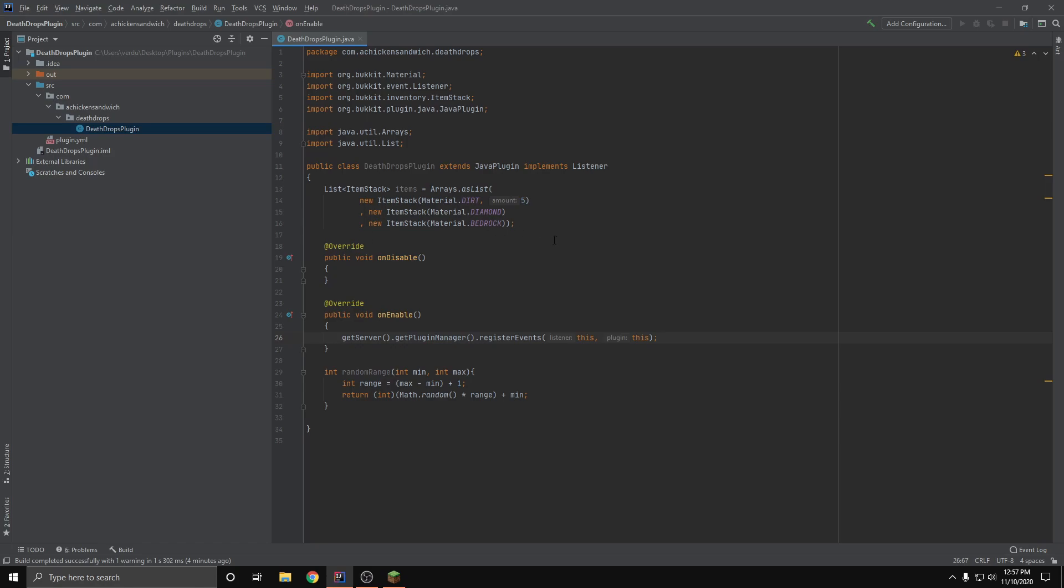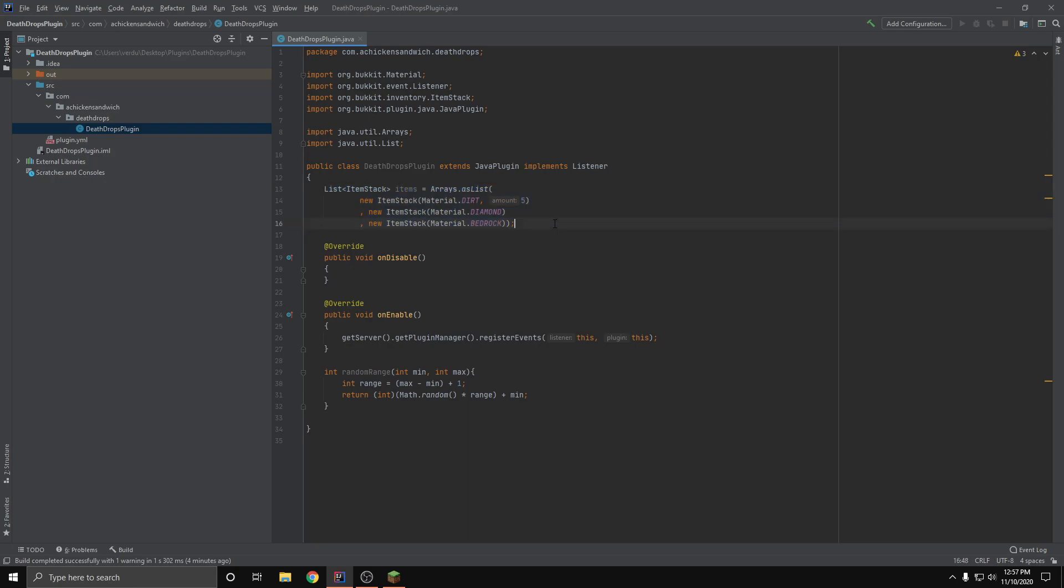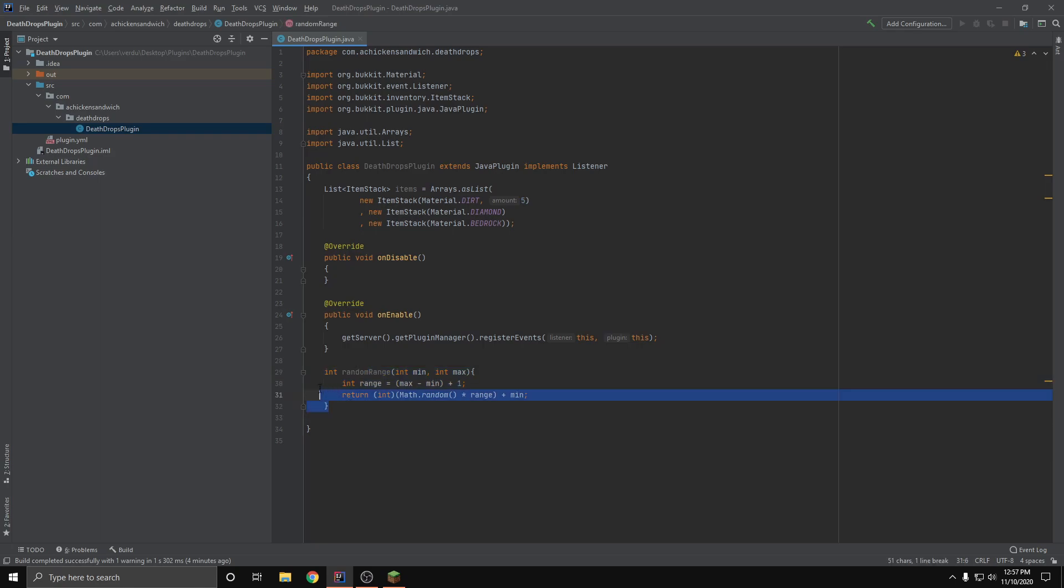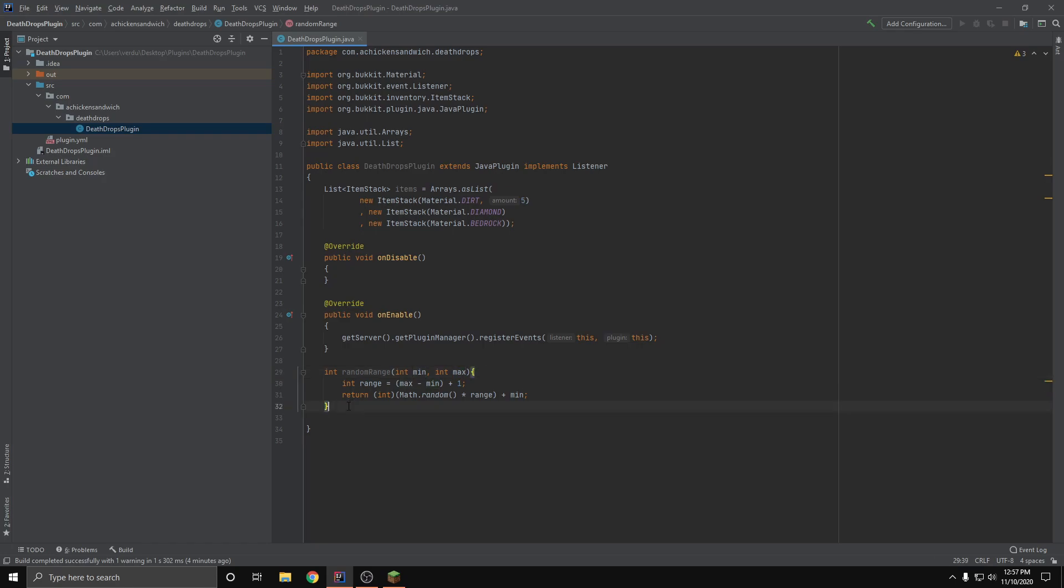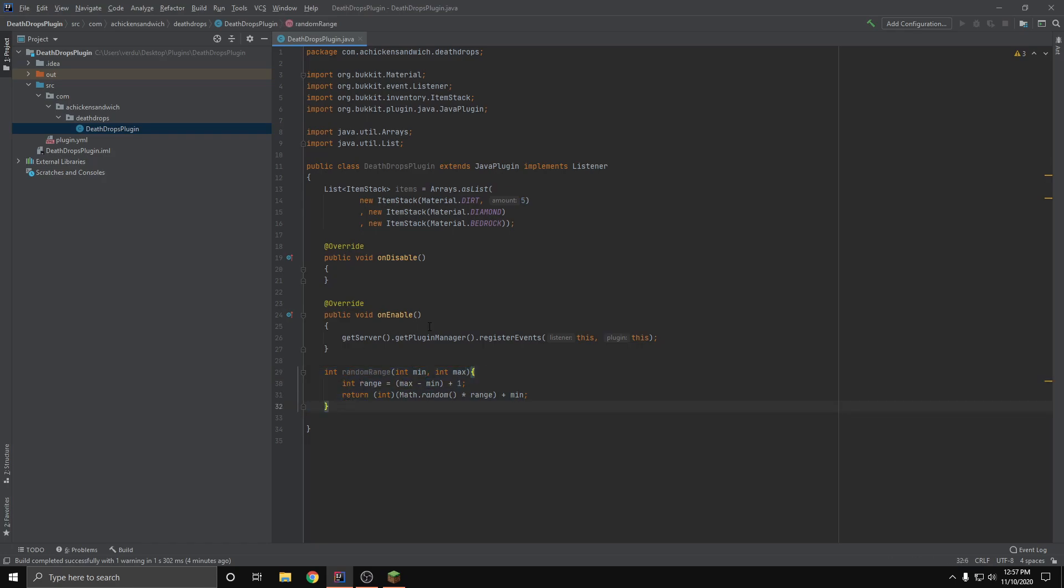The only two things here I have set up beforehand is a list of the items I want to have a chance to drop, and also a method for giving me a random number between two numbers that I have to specify. You can go ahead and copy this and get it down if you want to use it, and then we can get right into it.